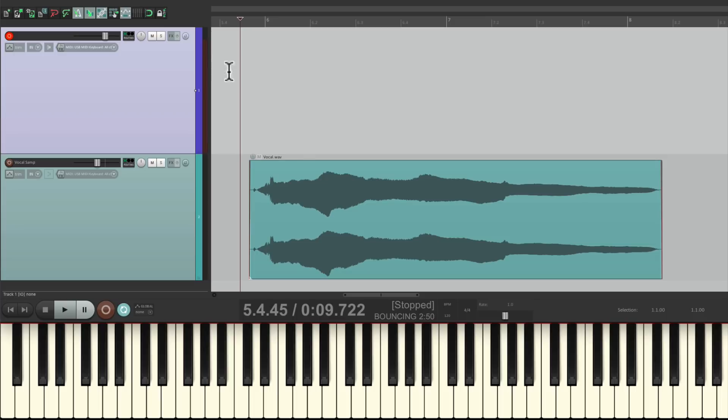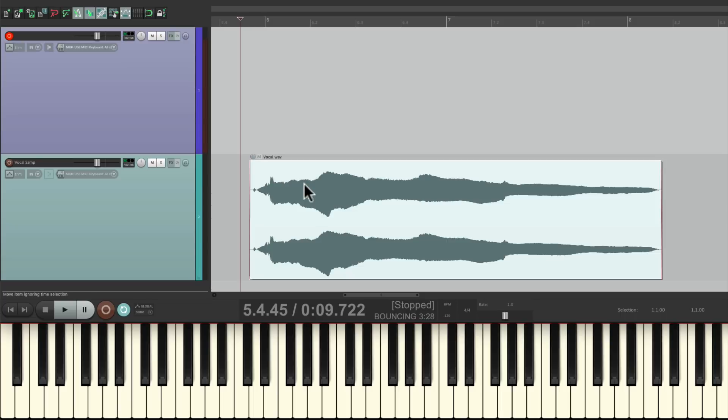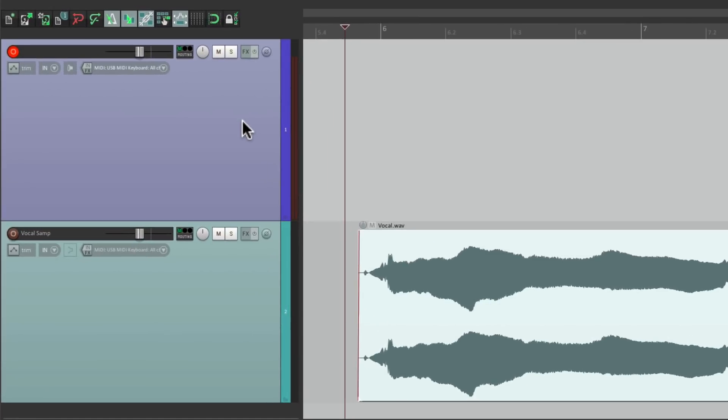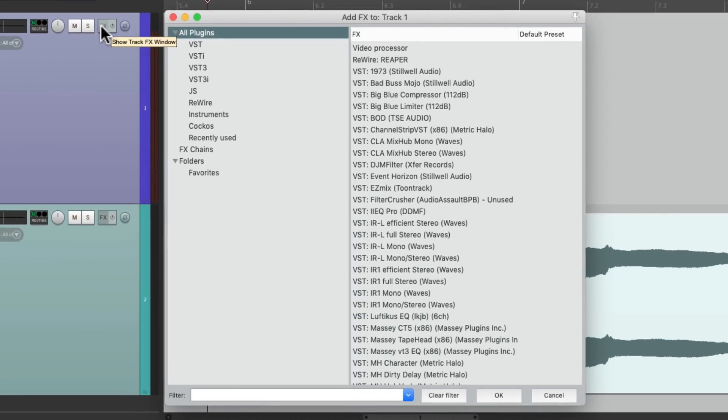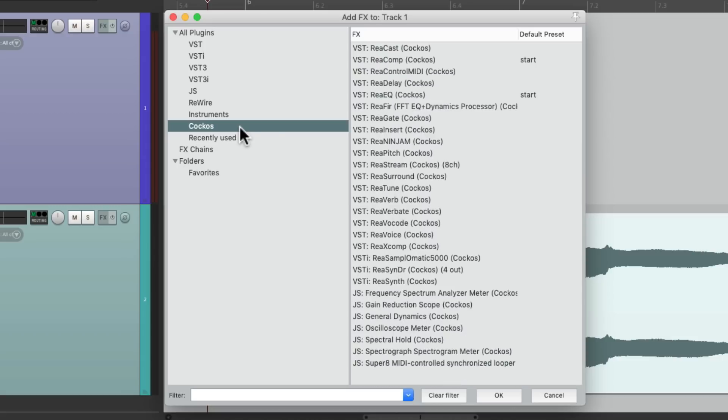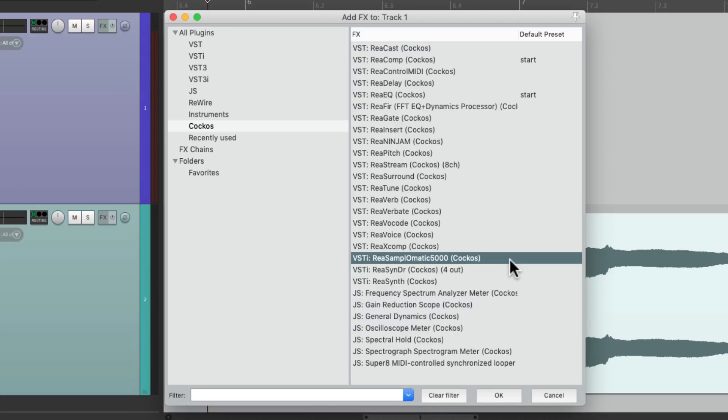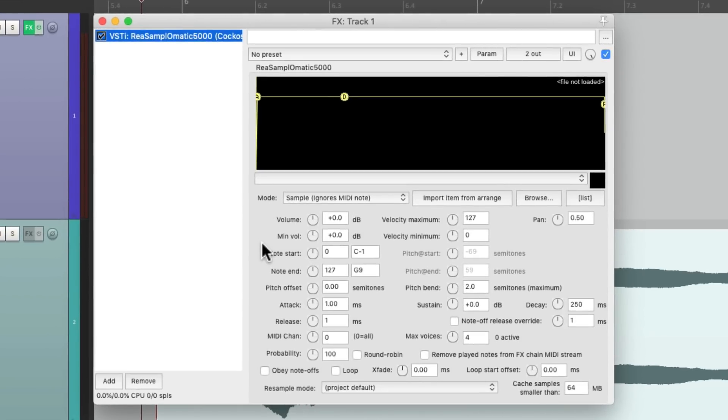So now I want to put a sample plugin on this track. But let's first select the vocal, as it'll make it easier to import it into our sample plugin. Then we'll go to track effects on this track and choose under the Reaper plugins, Resamplematic 5000, which is the sampler that comes with Reaper.